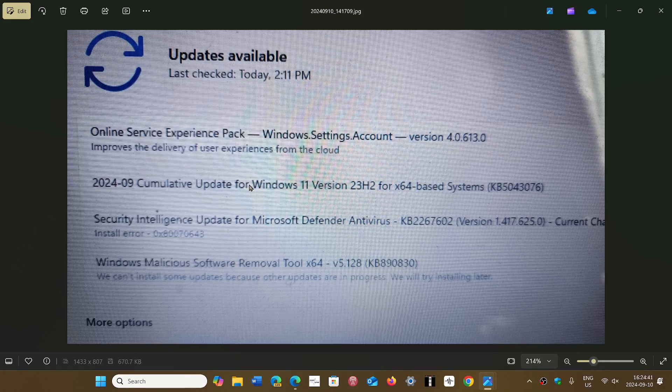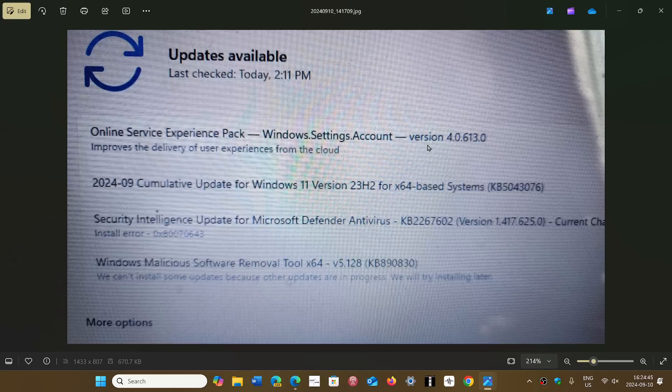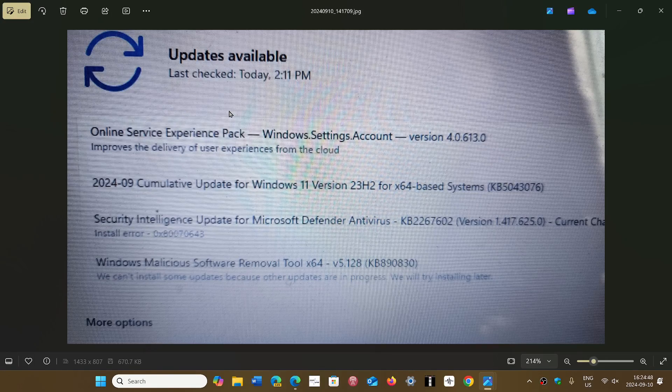It comes also with the Malicious Software Removal Tool, and this is an interesting one that I'll talk about in a separate video.